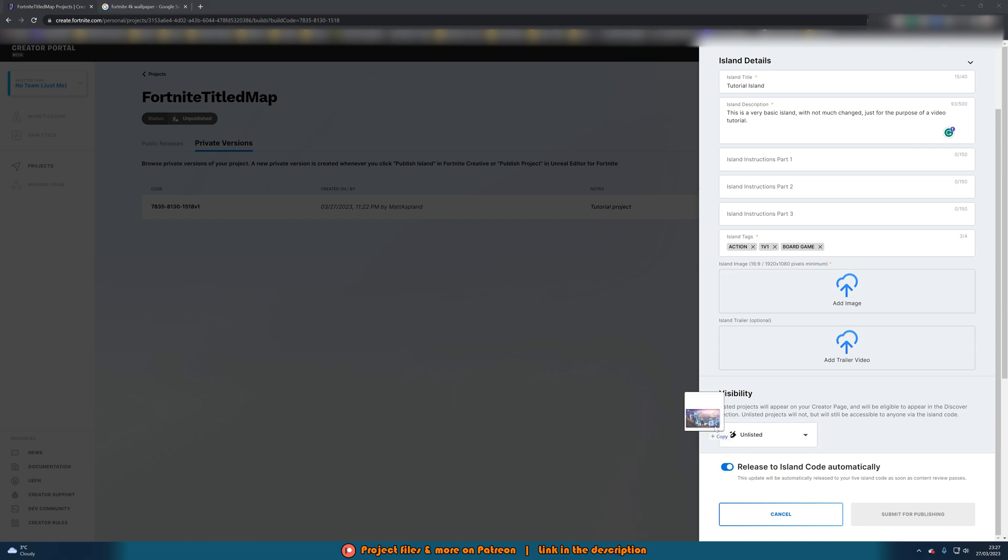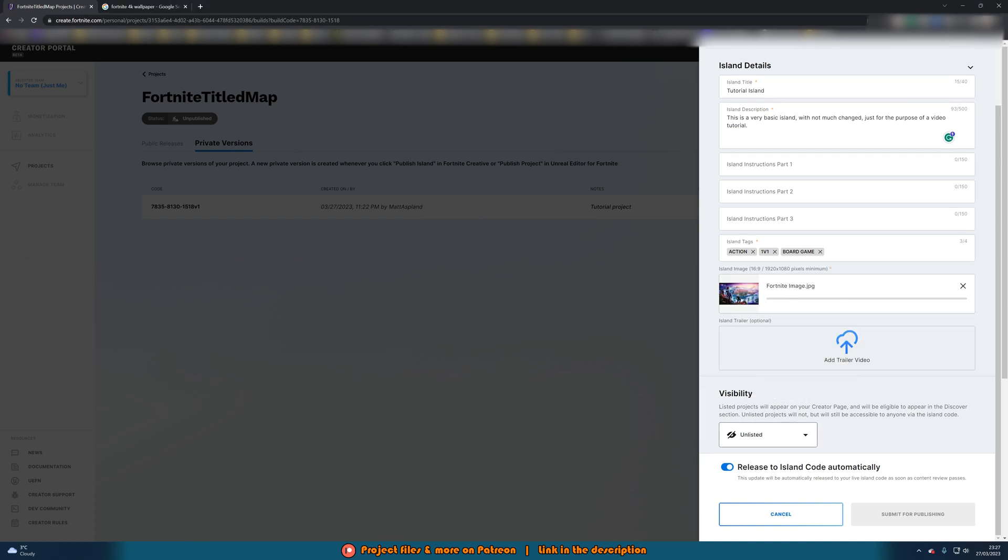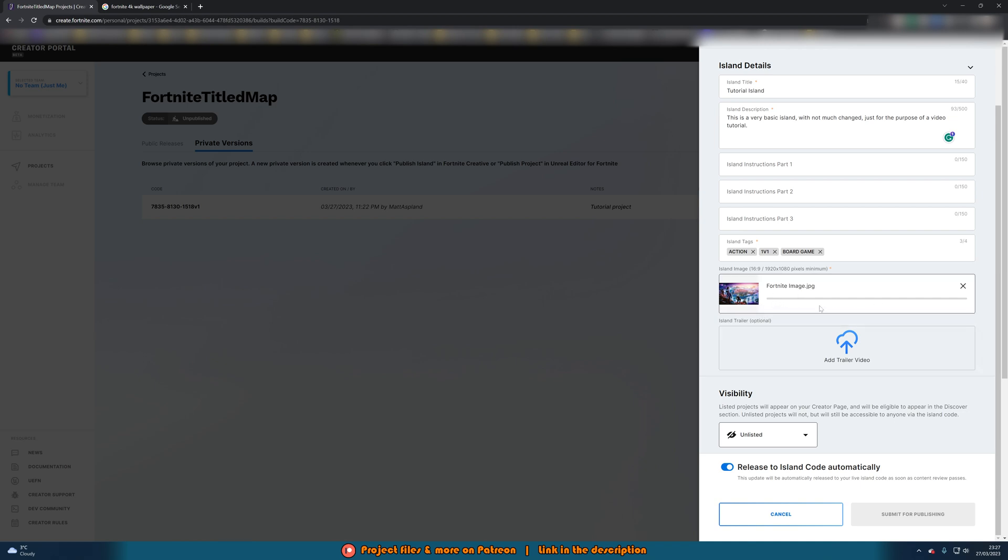What I've done is just downloaded a random image from Fortnite which I wouldn't recommend doing because obviously I don't own this image but as I'm not actually publishing this it's going to be fine. So obviously get an image for you but this is the one which I have got and this is just currently uploading and I'll get back to you once this has finished.